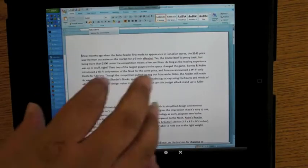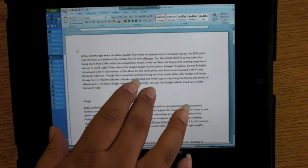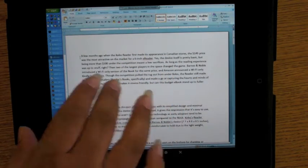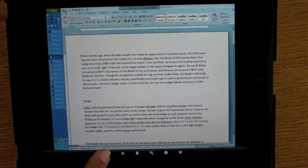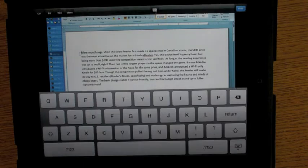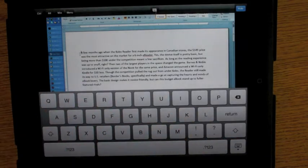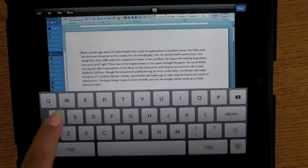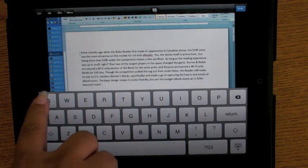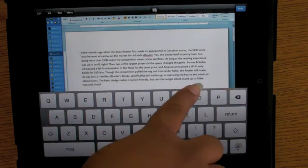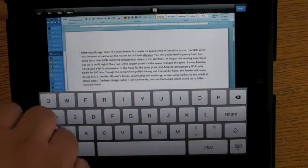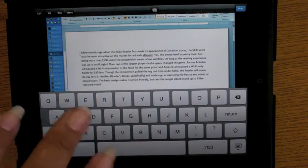One of the other differences we notice between LogMeIn Ignition and Splashtop Remote is the keyboard. So let's bring up the keyboard here. Now what we've got is mostly the standard iPad keyboard. But remember with Splashtop Ignition there was a little row along the top that had often used buttons or keys from the keyboard that are not generally found on the iPad.